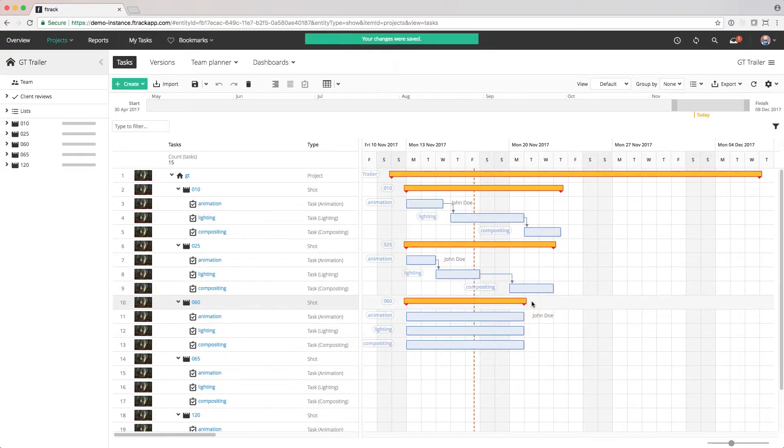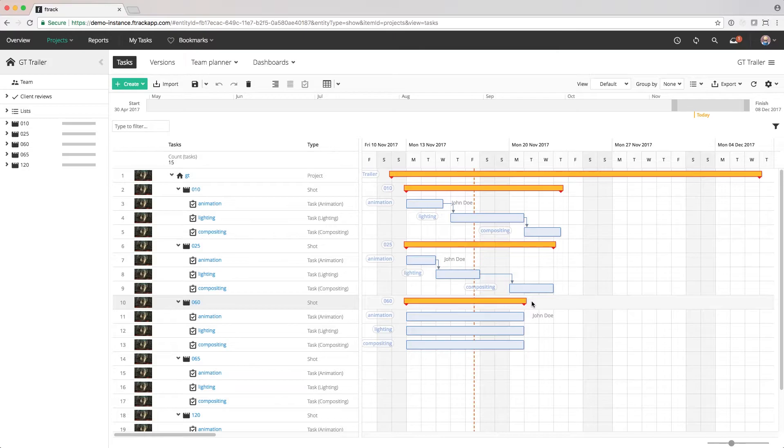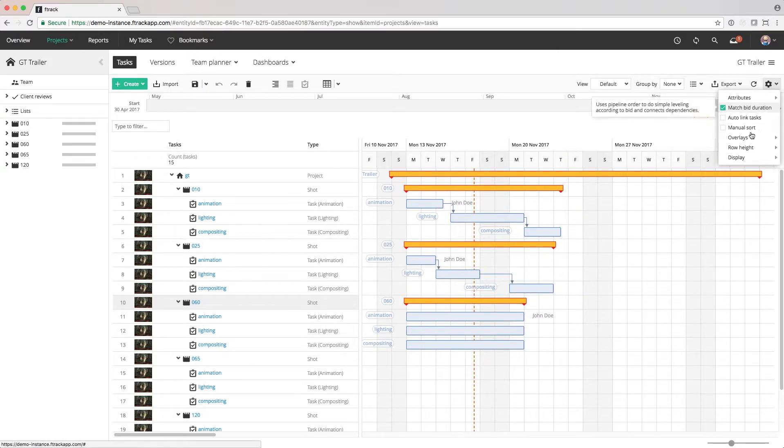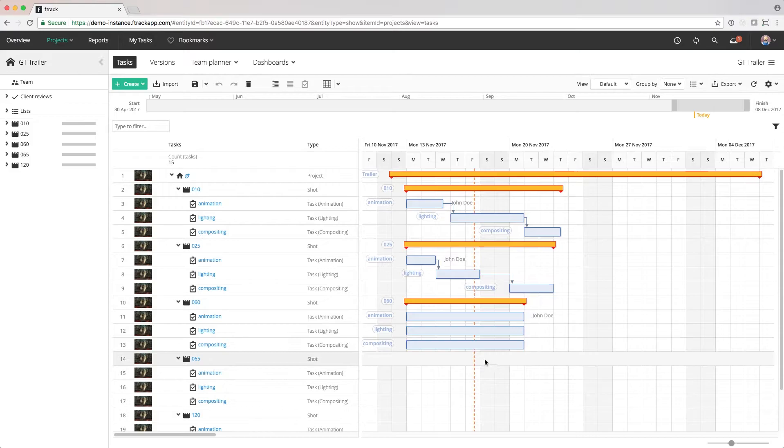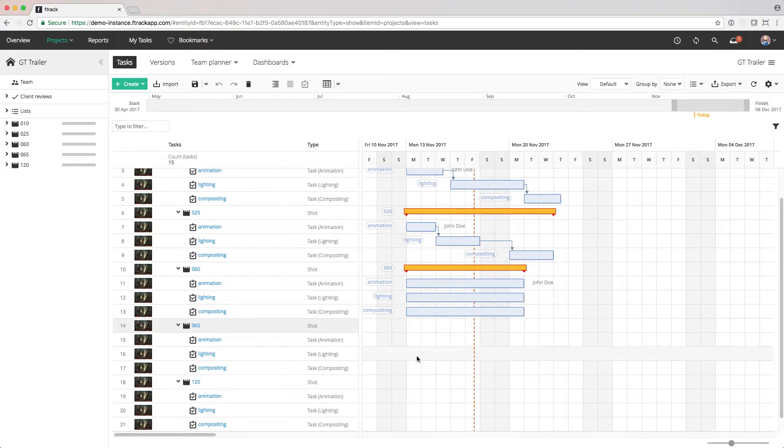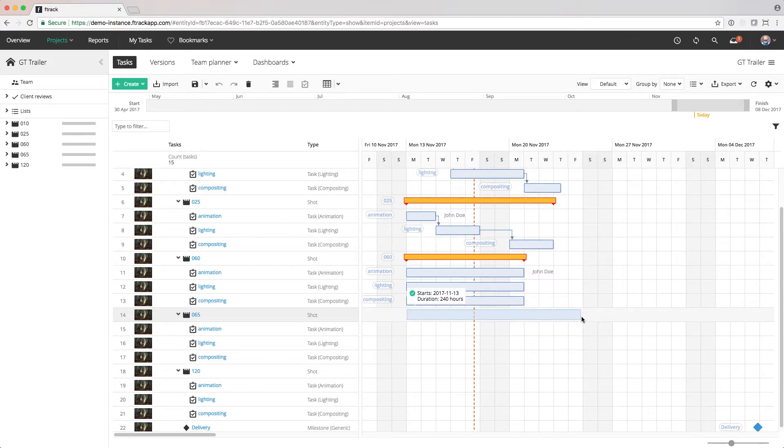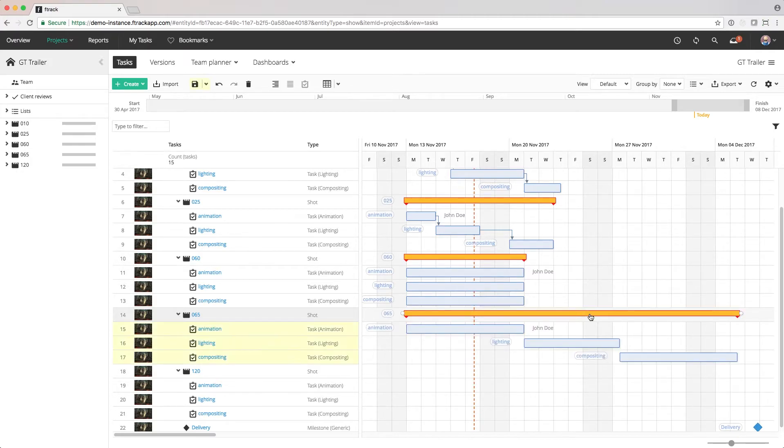But another option is to enable the match bid duration setting. To have any tasks we schedule have the start date we choose that have their duration set to the bid of the task. This way, we can quickly drag out all tasks on a shot at once, and then just move them slightly in time if necessary, or one task at a time if we prefer.